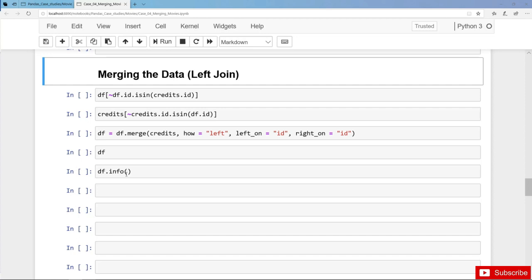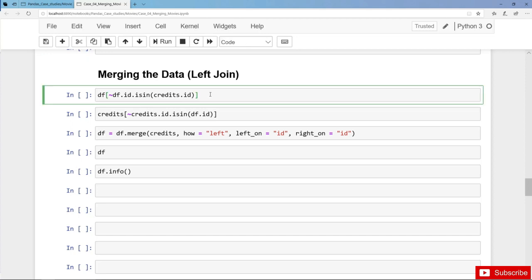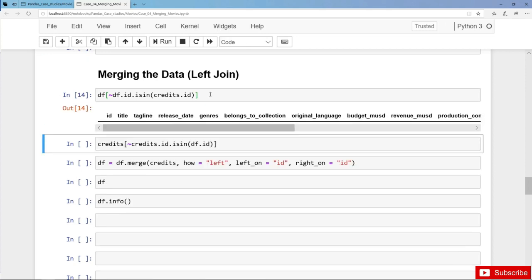We check for all movie IDs whether they are not in the credits dataframe — tilde stands for not — and then we filter DF for those movies. Obviously we have no movies here, which means we will get the cast and crew for all movies in our movies dataset.